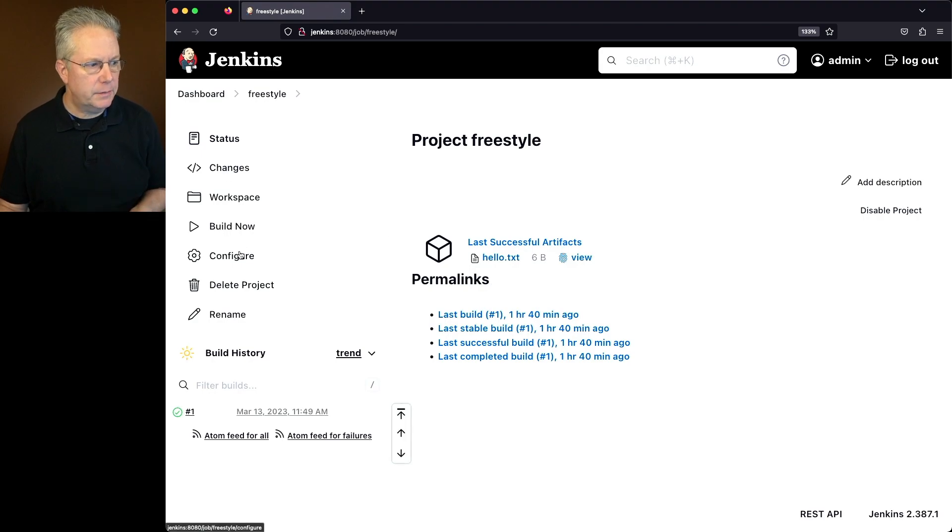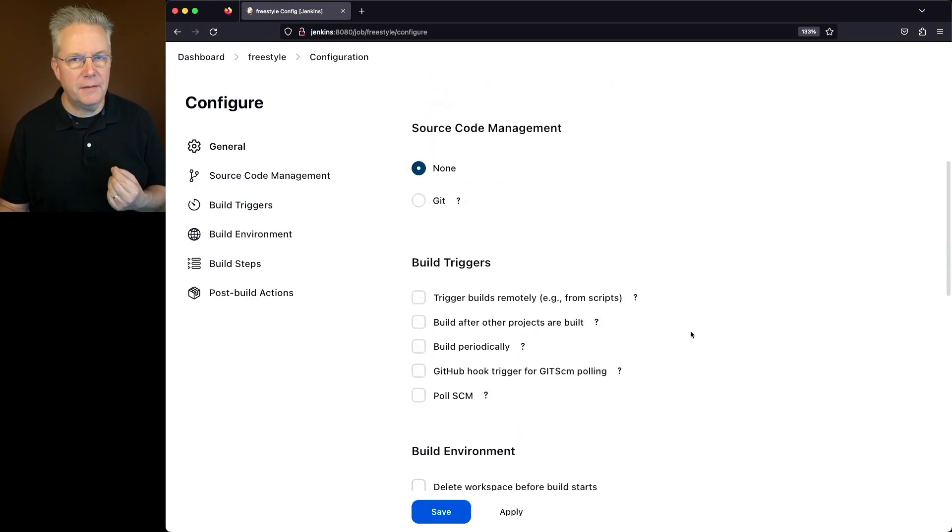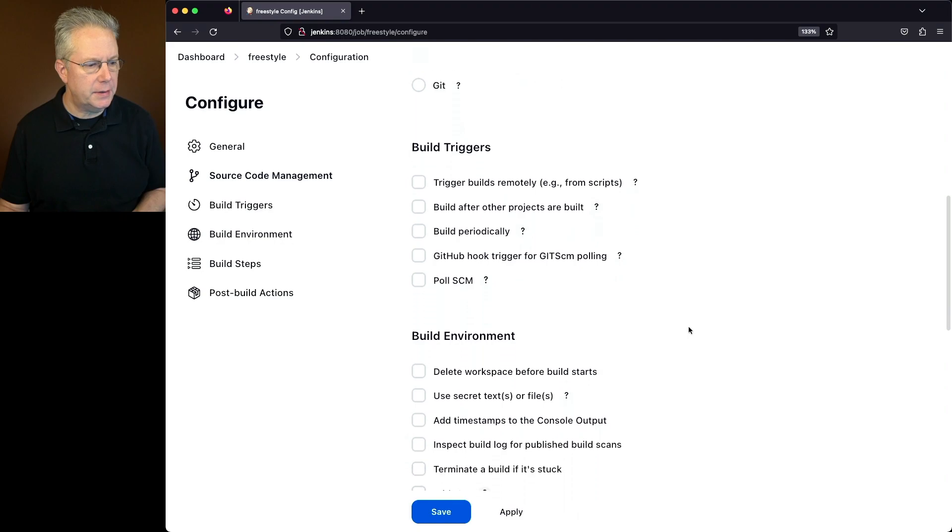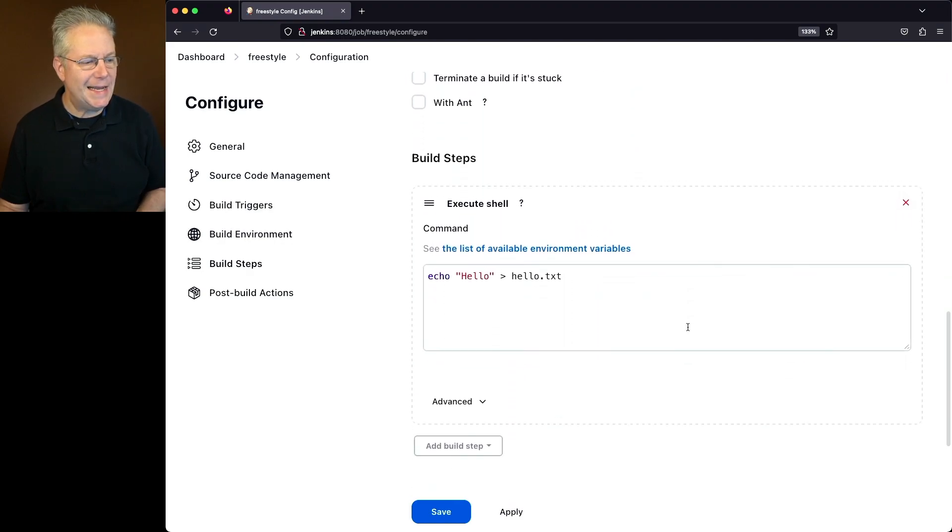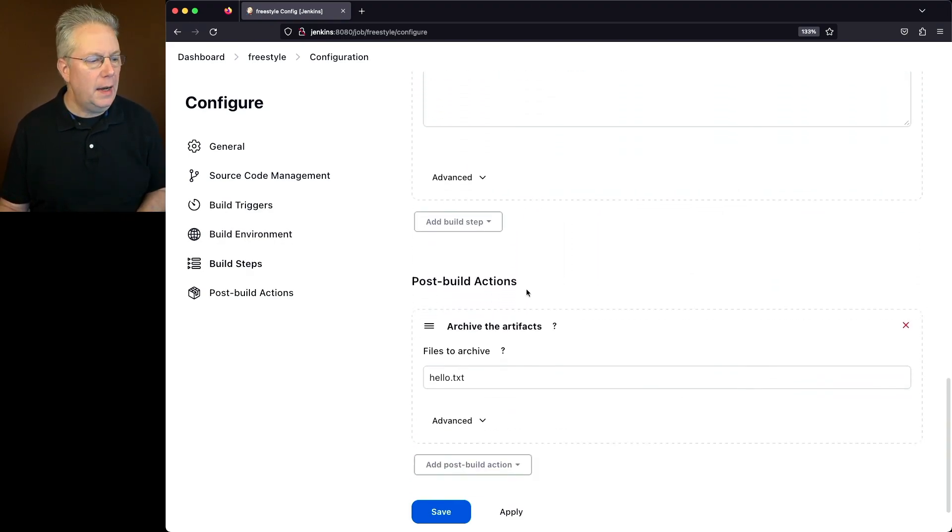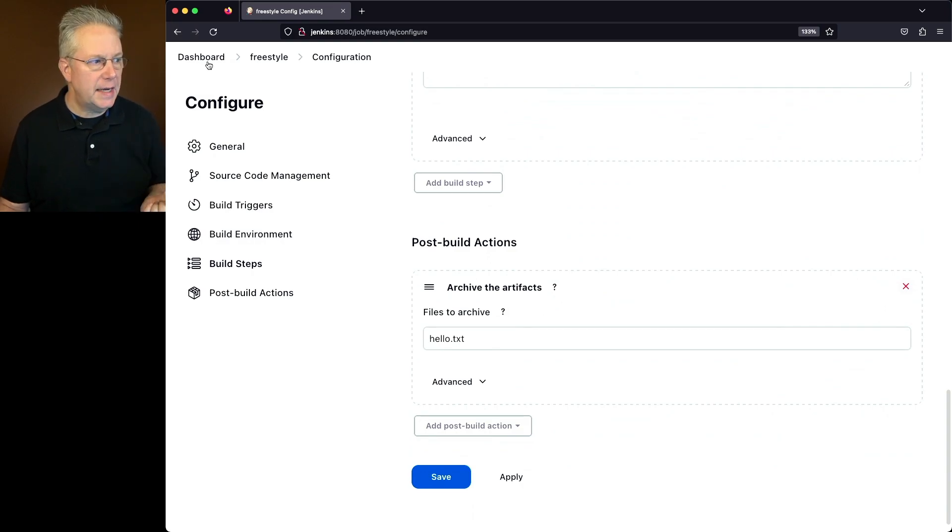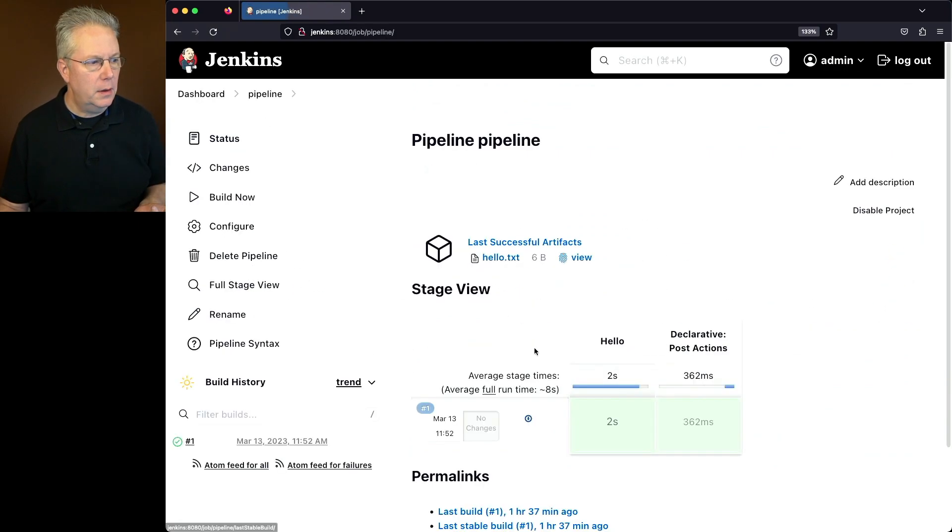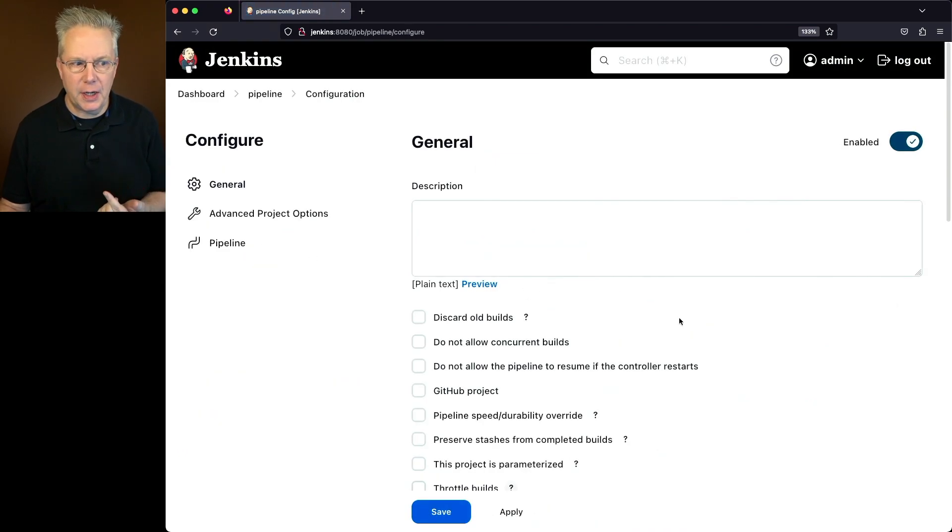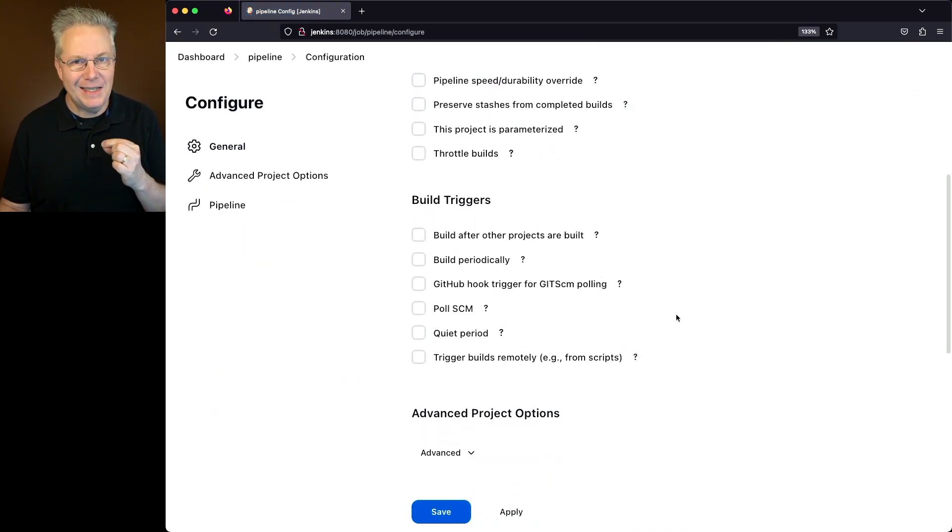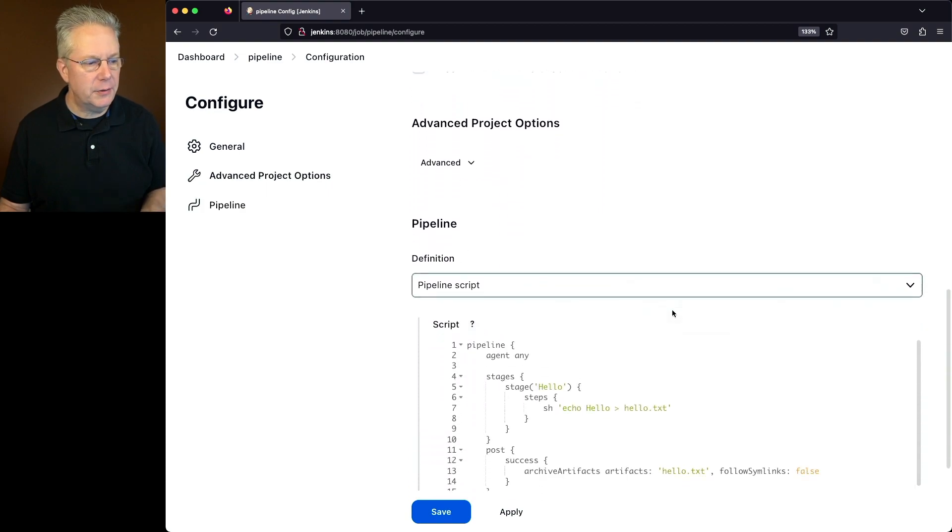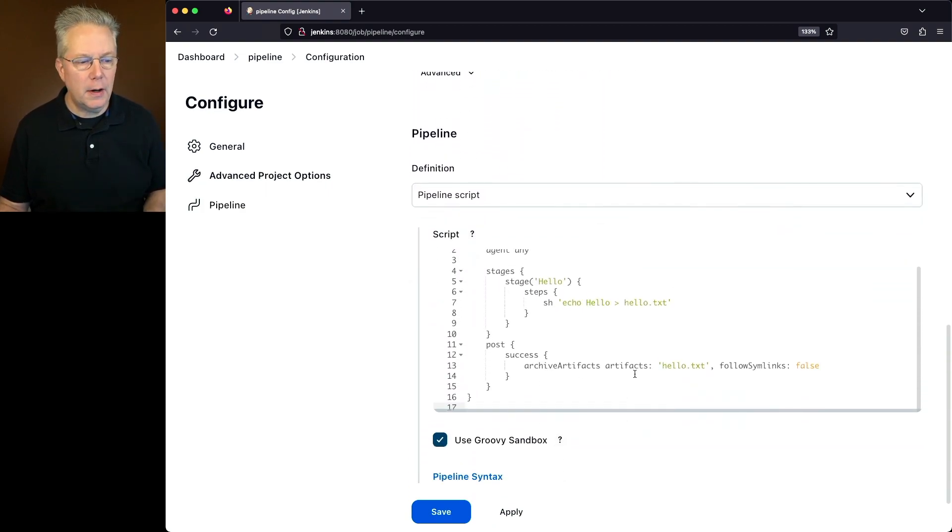The freestyle job is a basic freestyle job with no integration with Git, and we're just echoing hello out to a hello.txt file. And then finally, we are archiving that file off. If we take a look at the pipeline job, the pipeline job is just a declarative pipeline job that does the exact same thing as the freestyle job. We can see that we're echoing out hello to hello.txt, and then we are archiving hello.txt.